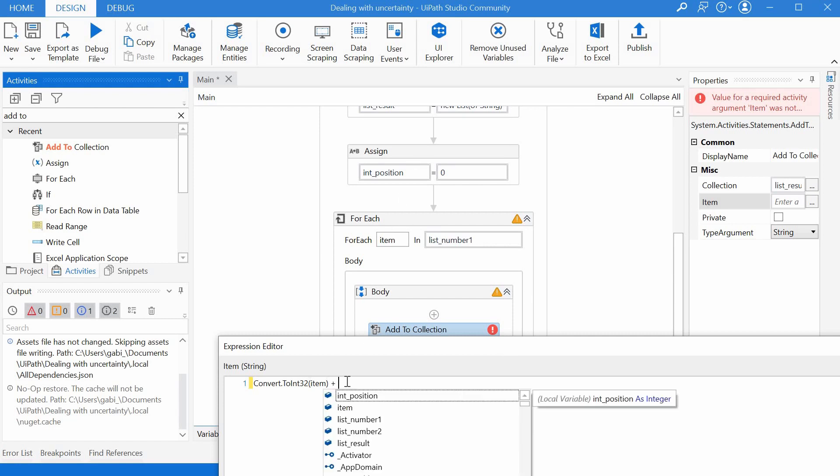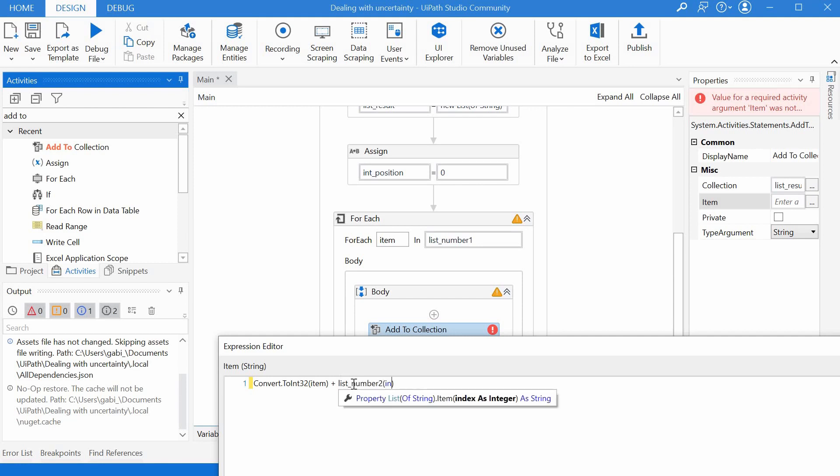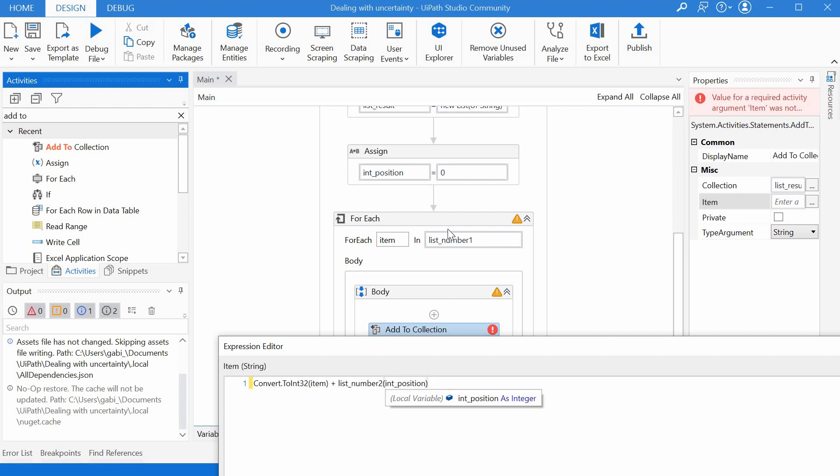And then our second number we cannot use the item because item is looping through the list number one but we can use the position for accessing the right item in list number two and for that we can write list list number two and in brackets int position. And this will return basically the string that is saved on the right position in this number two so we would have to convert this to integer as well.